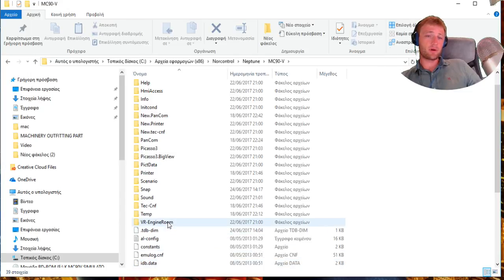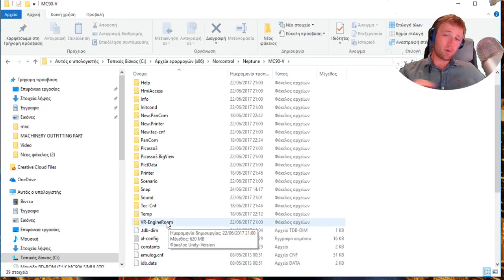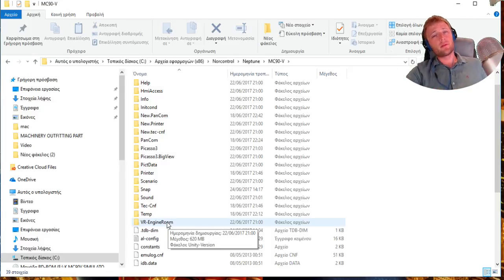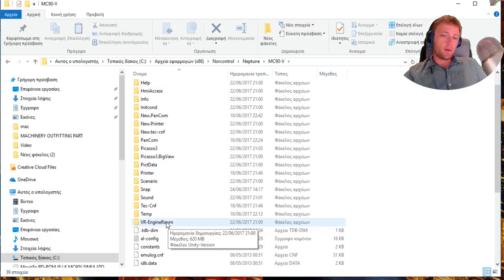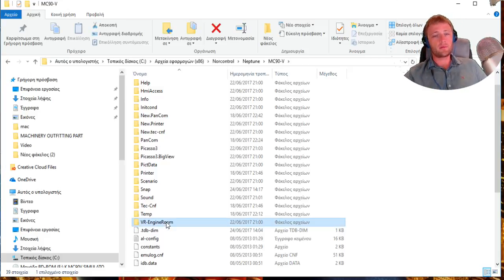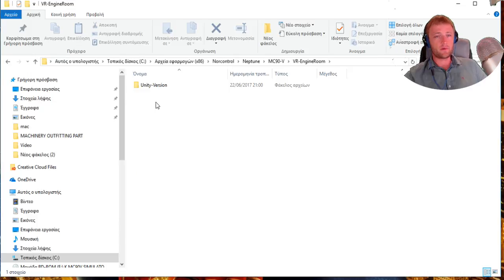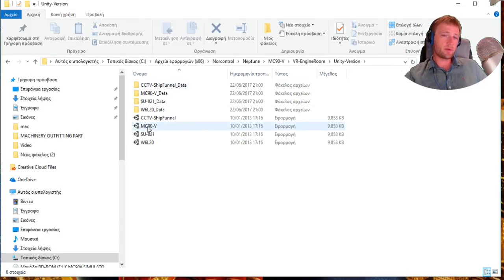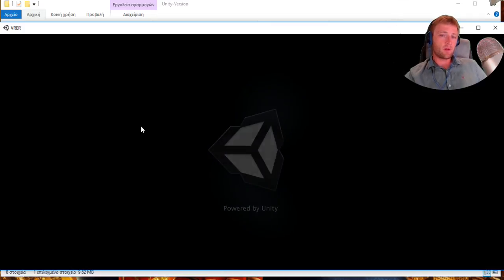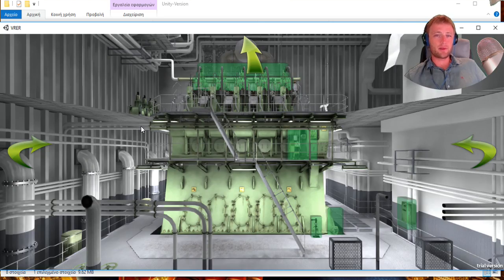In this file MC90V, I found this VR visual reality engine room, but inside there is only the funnel that shows it's working. I didn't test it yet, but you can see it was made by Unity. I pressed this one and it opens because this program is correct.